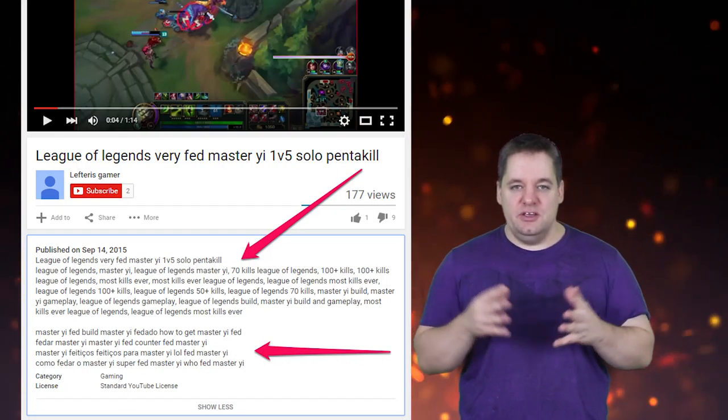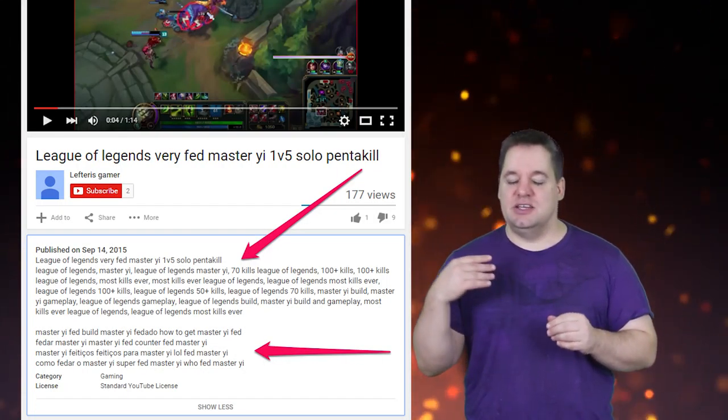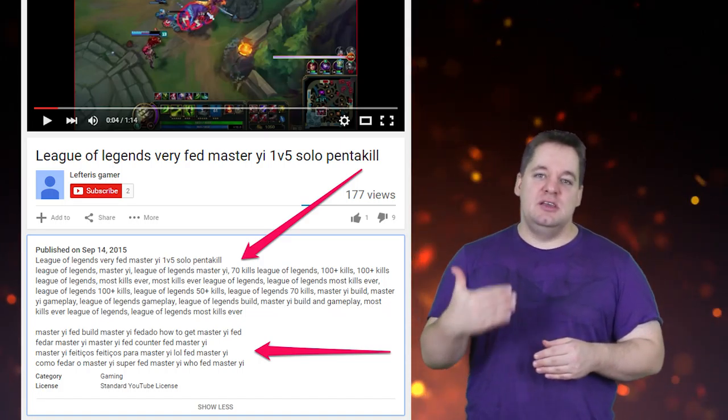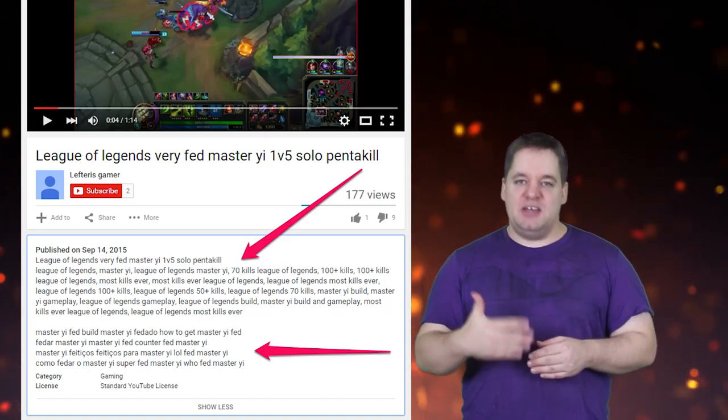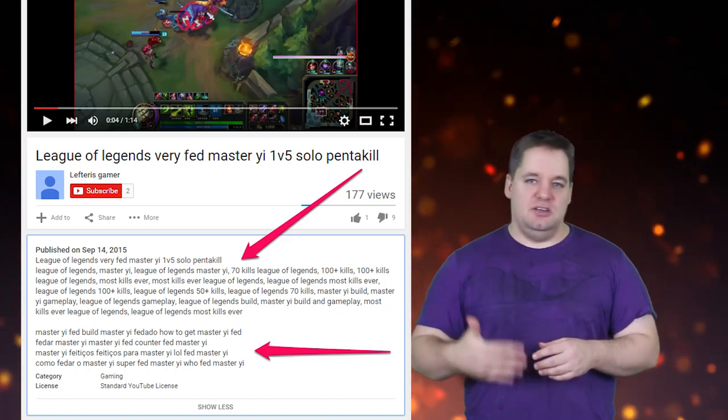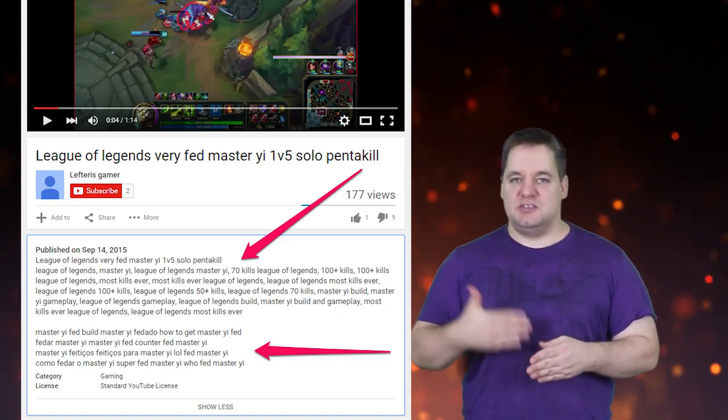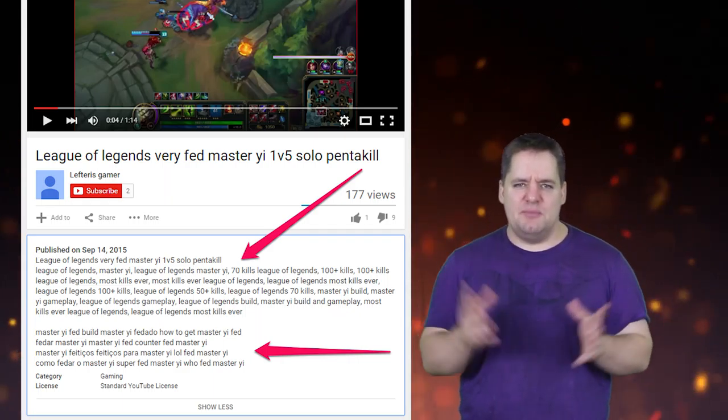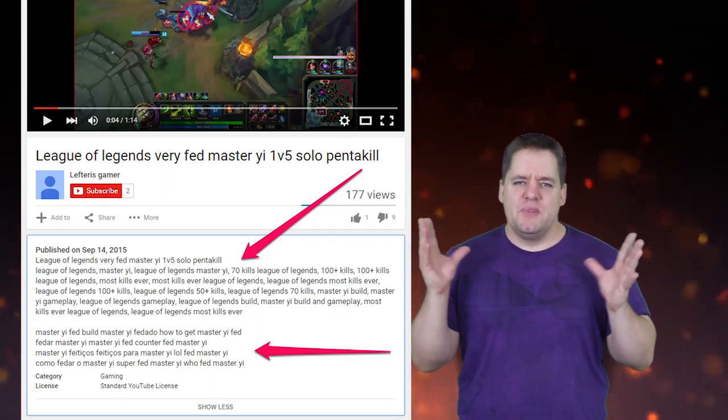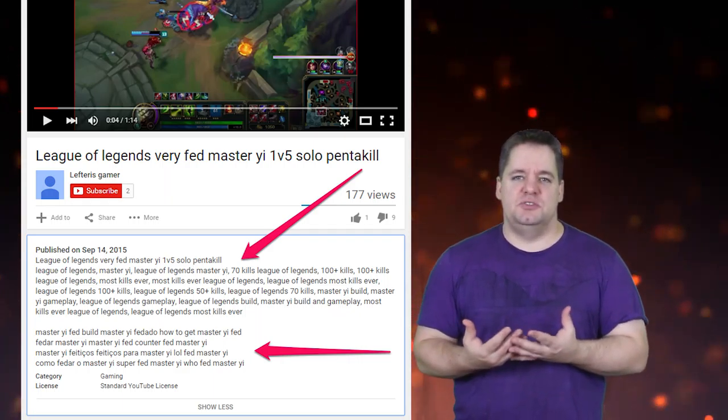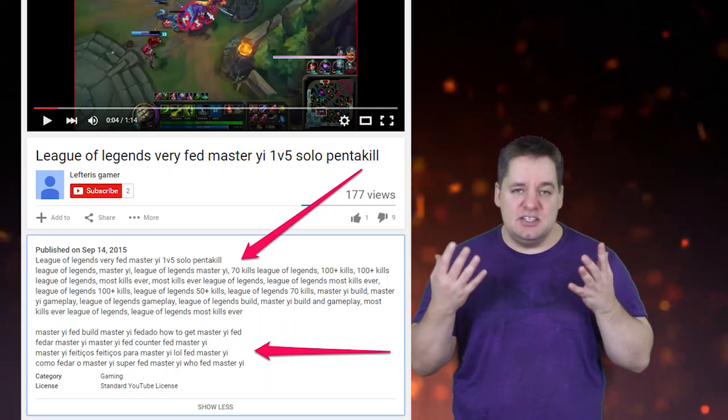We have an example here. We have a guy that did a League of Legends video. And if you look there, you're going to see that he has, like, Master Yi, Master Yi Guide, Best Master Yi, Master Yi Pentakill, Master Yi Best NA, all that crap. Just things like that. That's what the video description is. And that is not a sentence. That is not a paragraph. That is just keyword stuffing or SEO stuffing. And this is getting cracked down on hard.